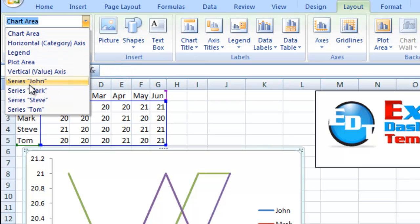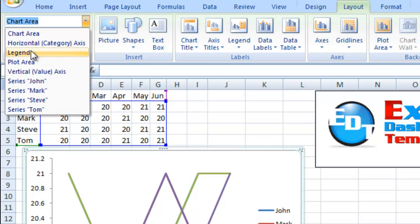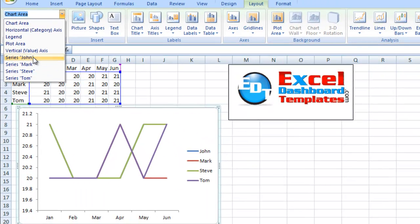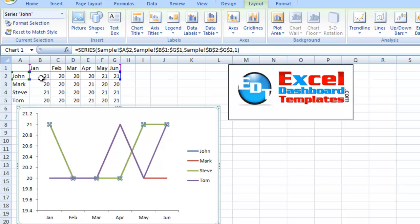If you pick that down arrow, you'll see we've got different things like the chart area, the axis, legend, plot area, vertical axis. There's that series John that we want to select and there's the series Steve. So if I check that, you can now see it's selected that one.